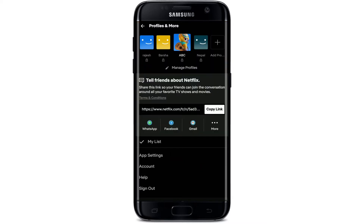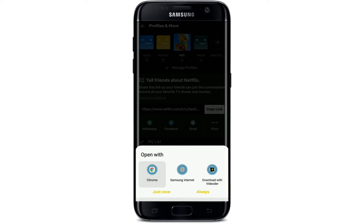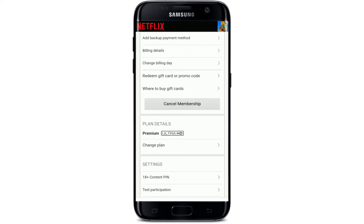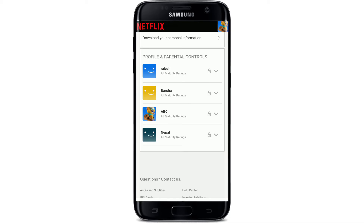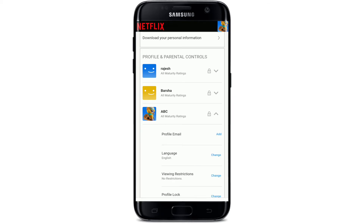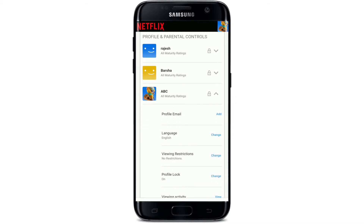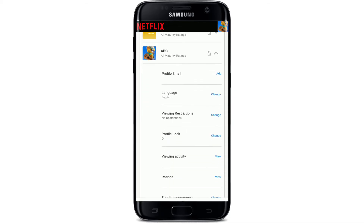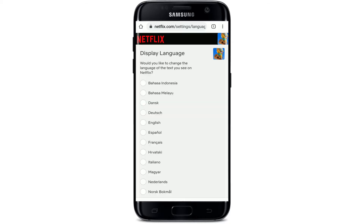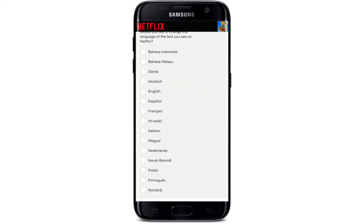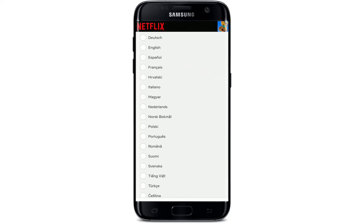From this page, tap on the Account option in the pop-up menu and open it up with a web browser. Now scroll all the way down under Profile and Parental Controls and tap on your profile. In the expanded menu, tap on the Language option.